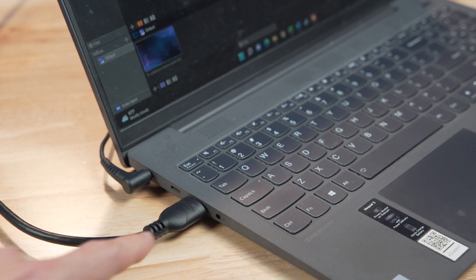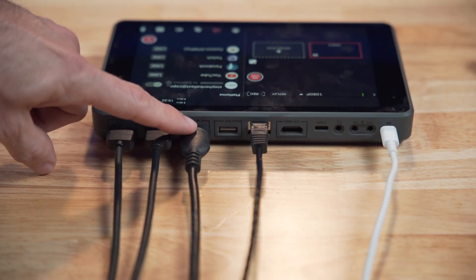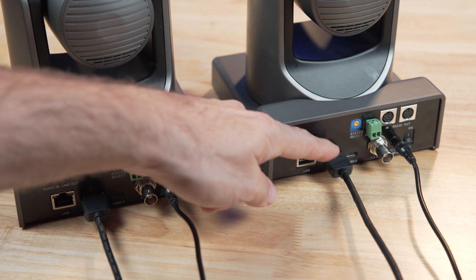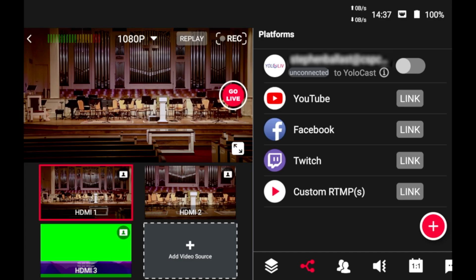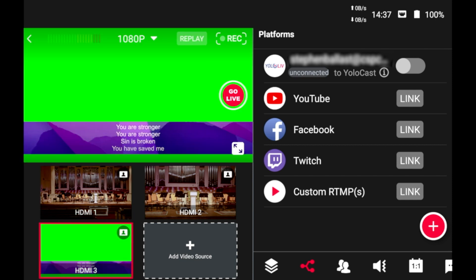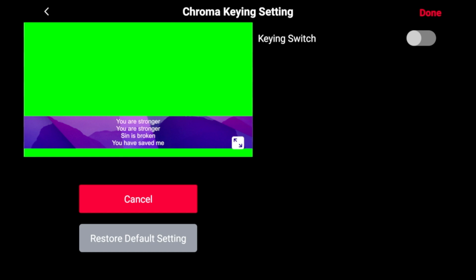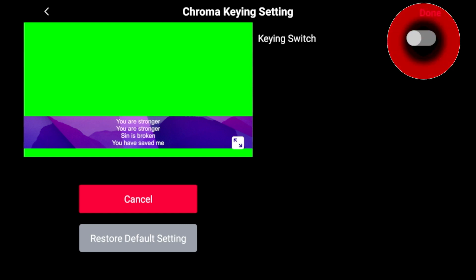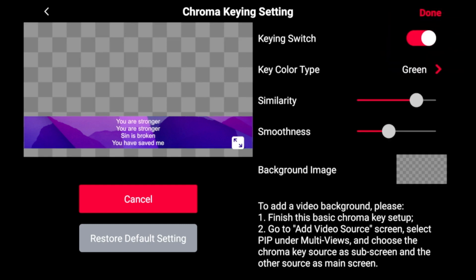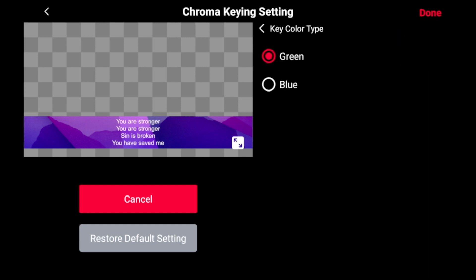Let's jump over to the YoloBox Pro and see how to overlay this. I have the HDMI output with the overlay content from ProPresenter connected to HDMI 3 of my YoloBox Pro, and cameras connected to HDMI 1 and 2. If I select HDMI 3, you'll see it's the complete output from ProPresenter with the green. So the first thing I need to do is tell the YoloBox Pro to key out or remove the green from this input. To do that, I'm going to touch the icon in the upper right corner of HDMI 3, which takes me to the chroma key settings. Toggle keying on and right away you can see it's removed the green even with the default settings. If you're using blue as your color to be keyed out, you could change that with the key color type. But we'll stick with green because that's what we need.